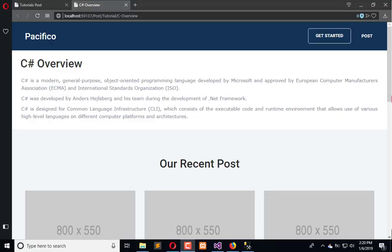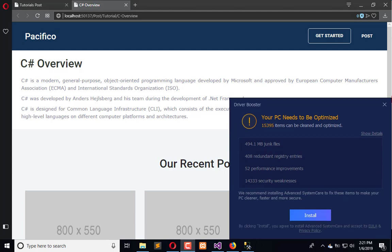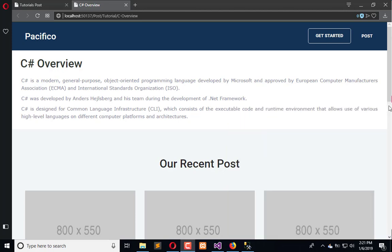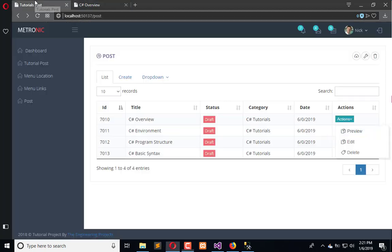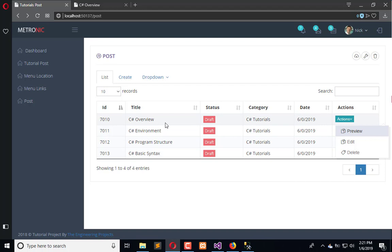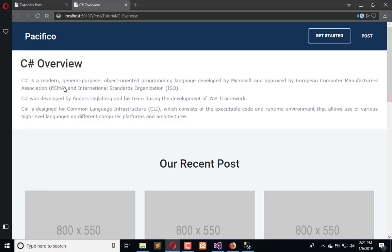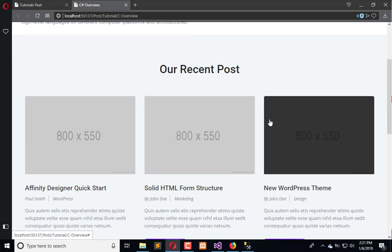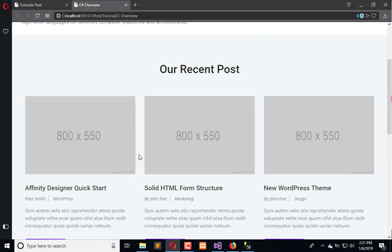Hello everyone, welcome to the Engineering Projects YouTube channel. In the previous tutorial we updated the post list whenever we delete any record. Now in this tutorial we will create a SQL query to provide related articles. As you can see, I have updated related articles like C# overview, environment, program structure, and basic syntax. I want that whenever an article or tutorial is opened, the related articles and tutorials will be shown here.